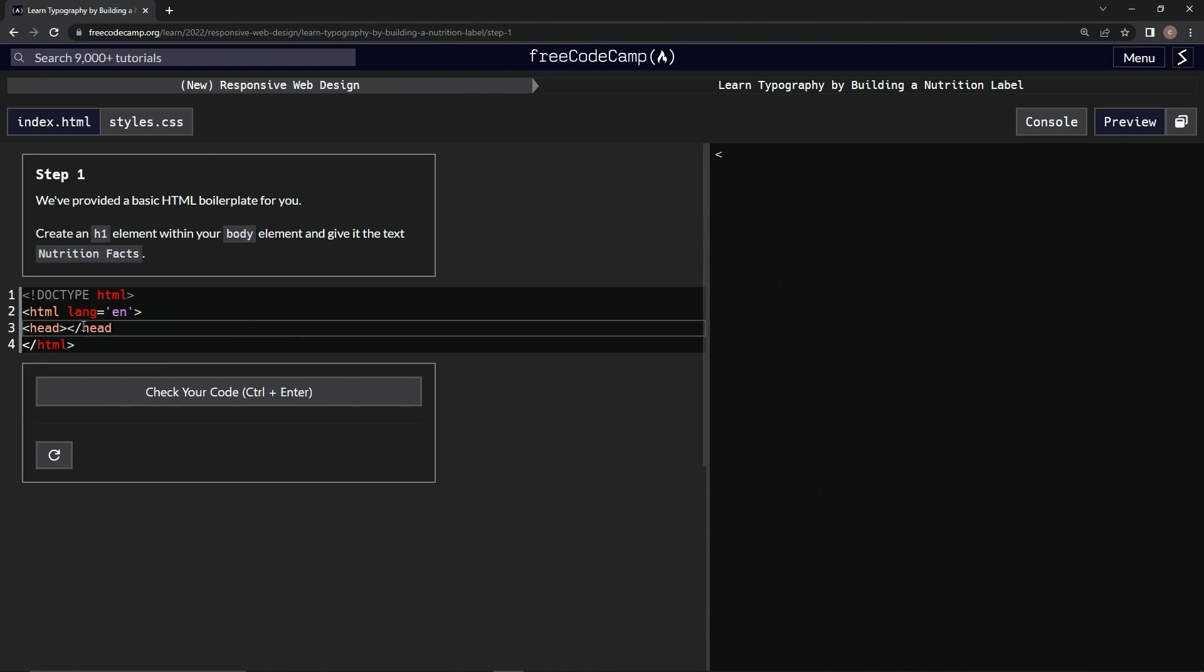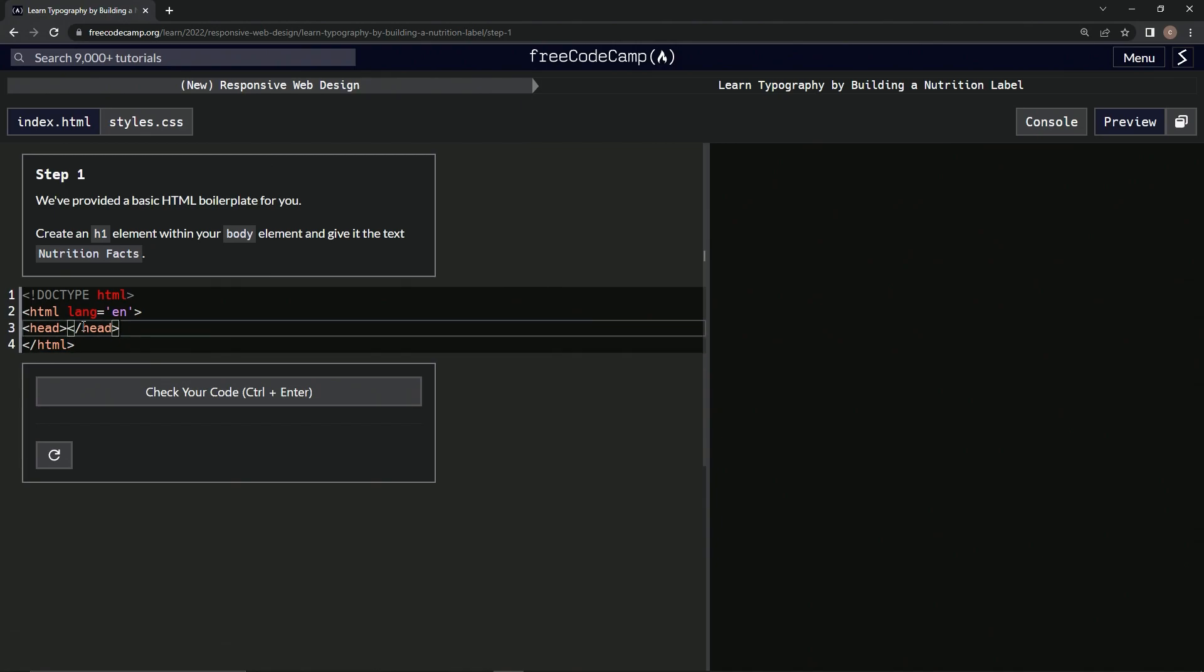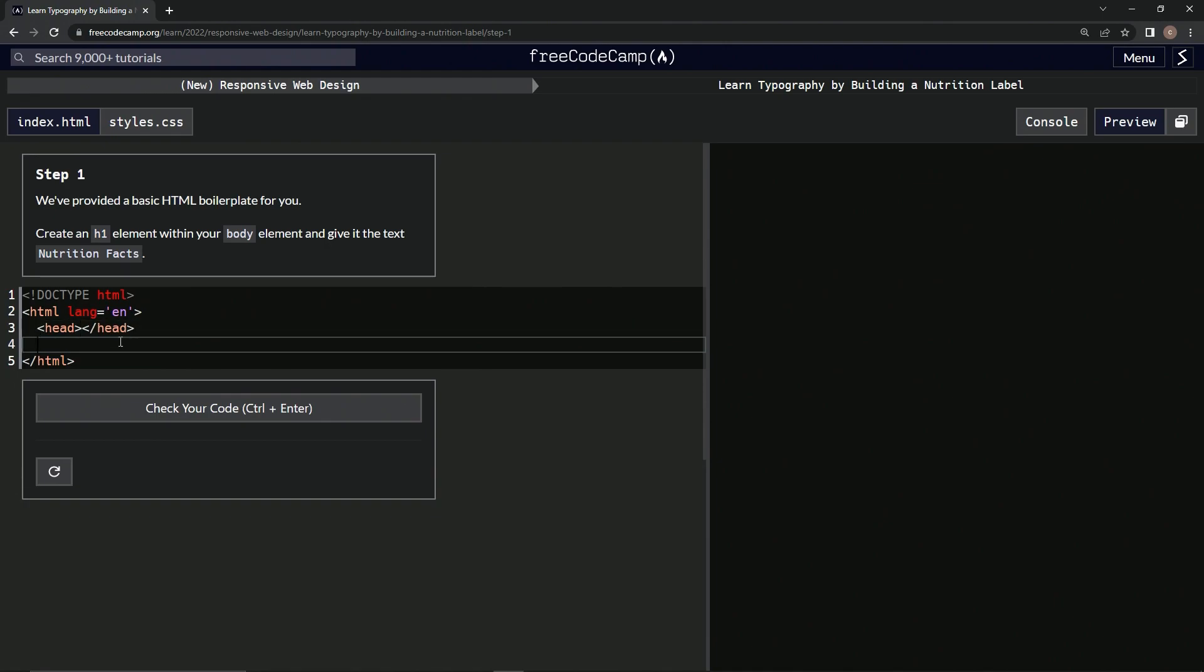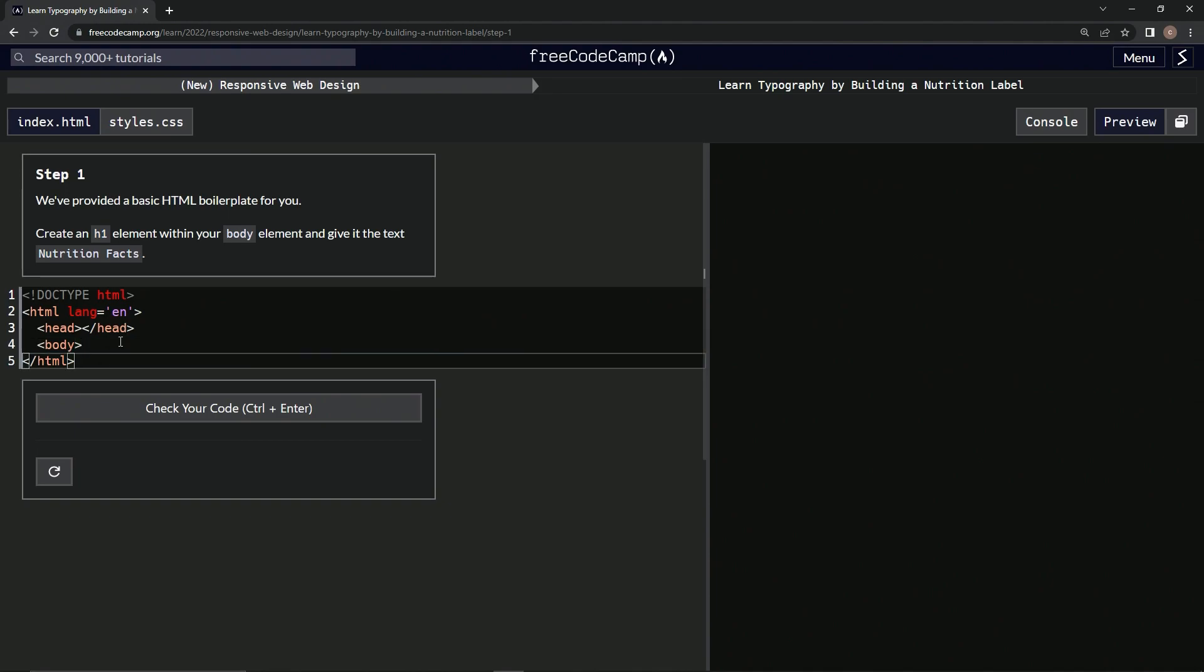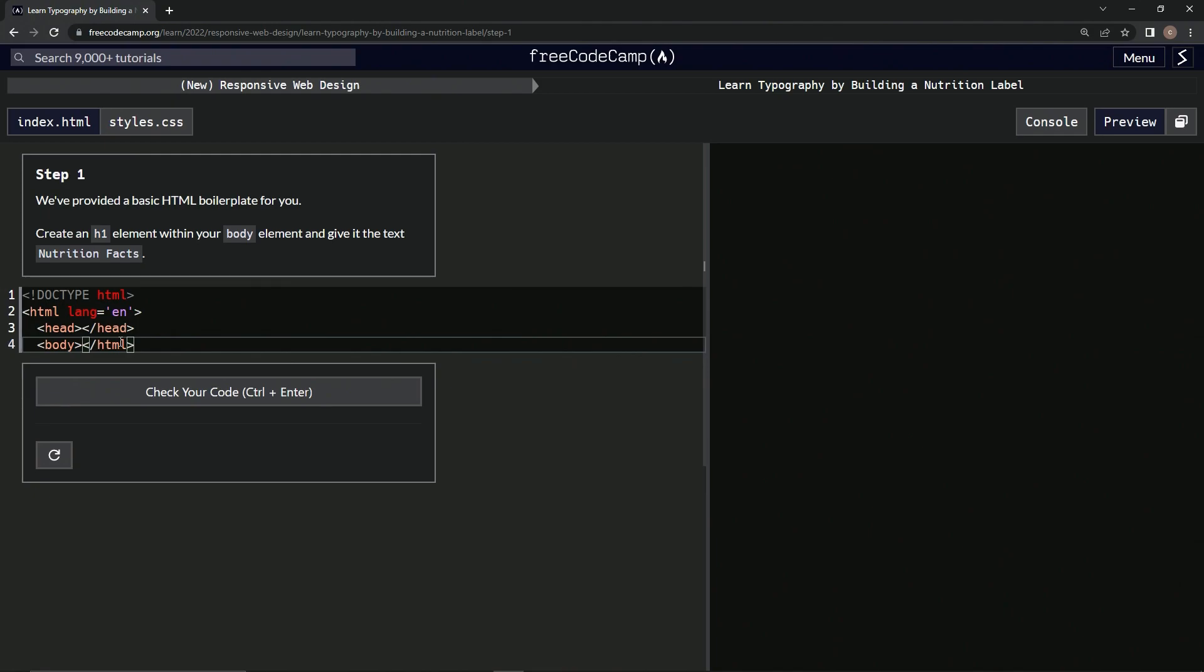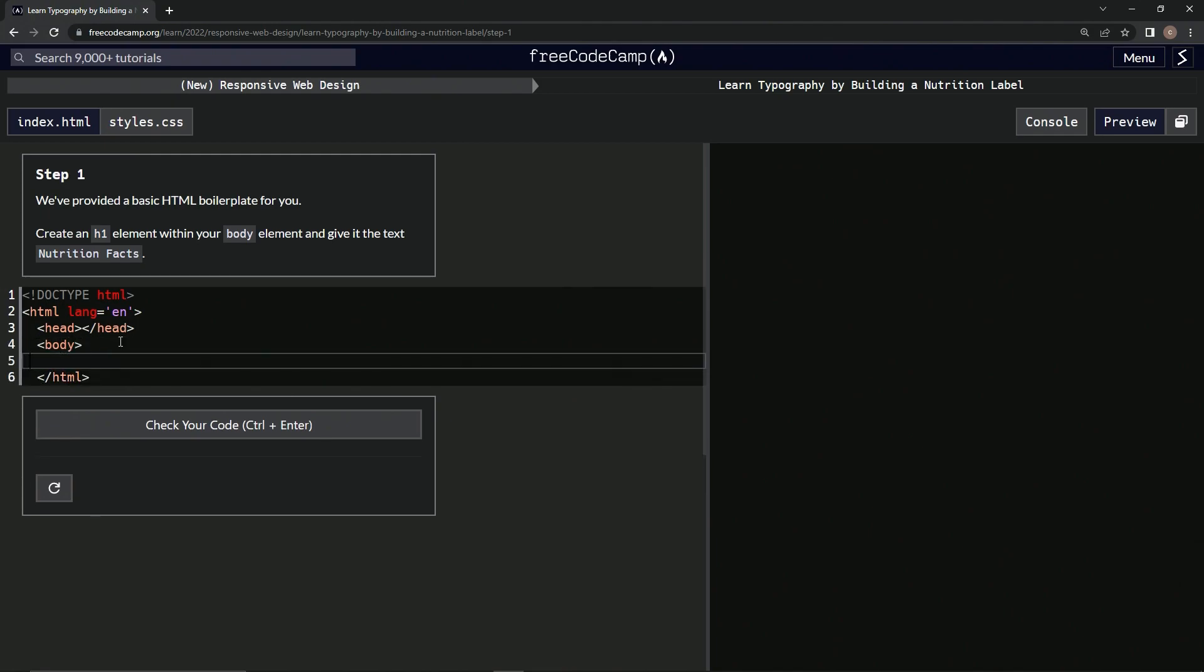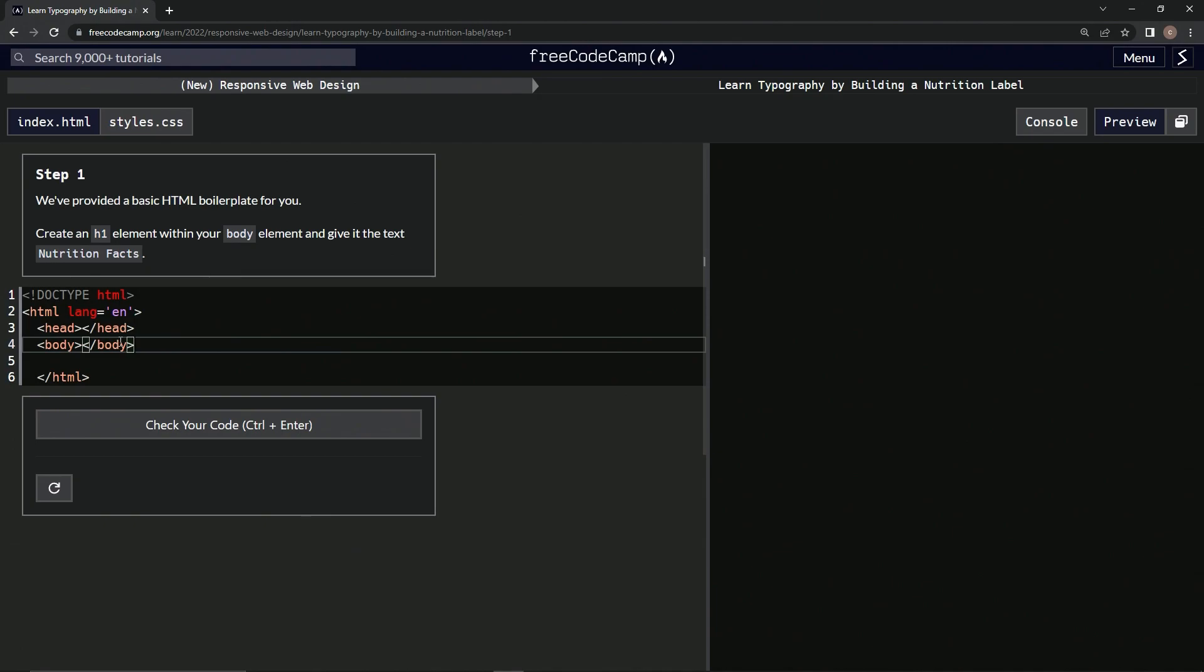Alright, and then we're going to have a head and a body inside here. Head, close head. And right here we're going to have body and slash body.